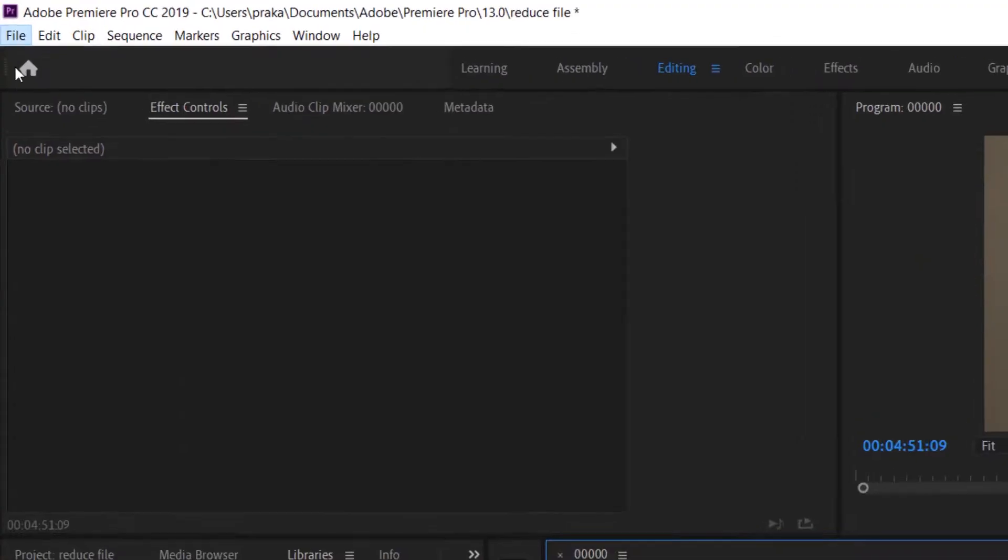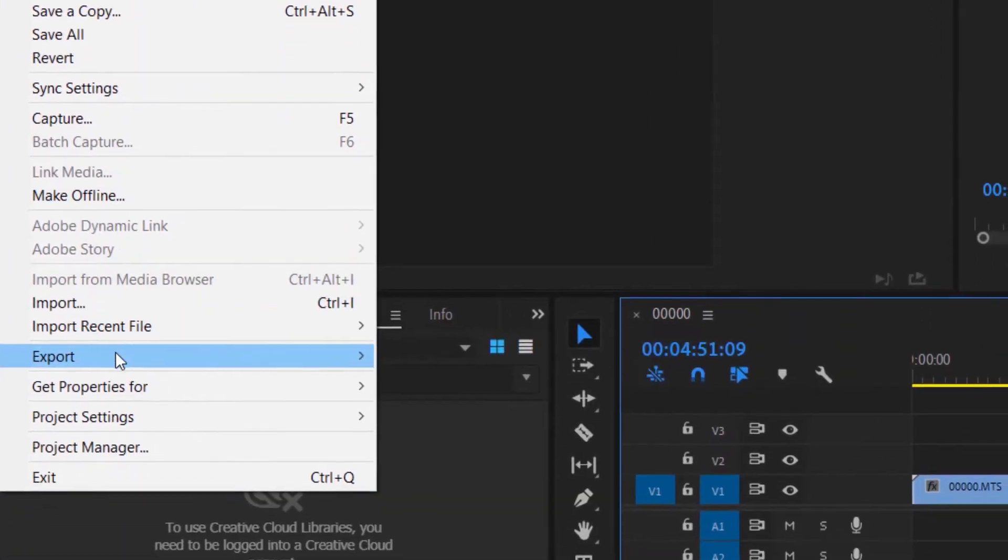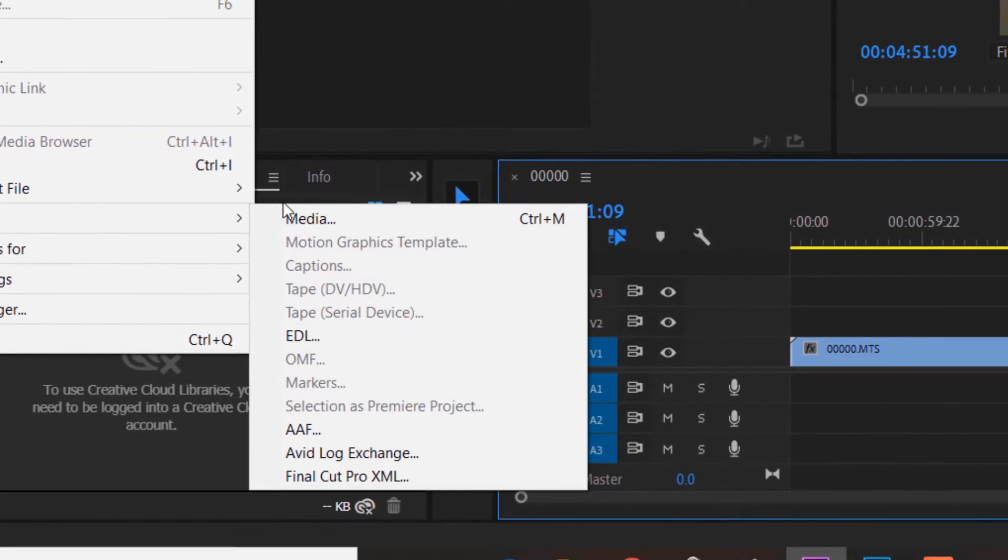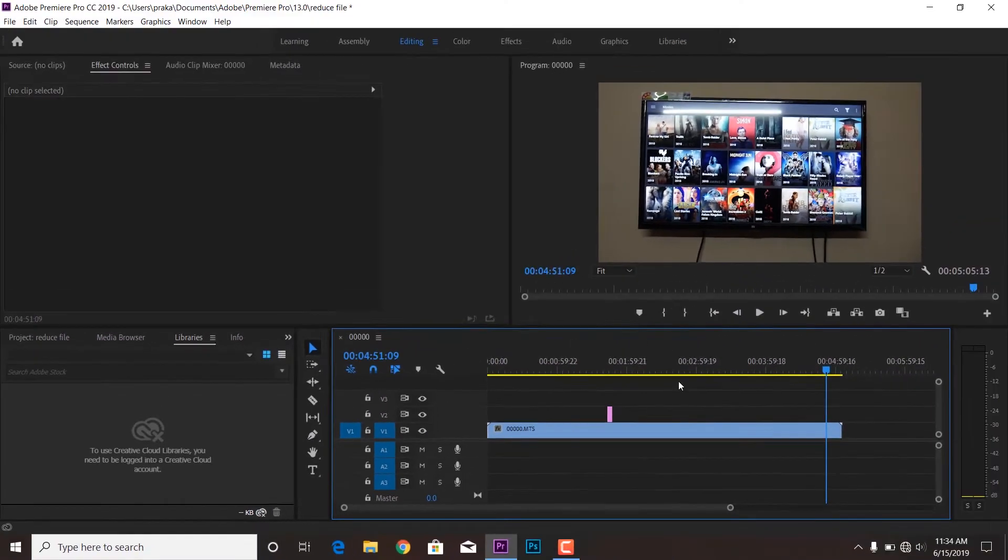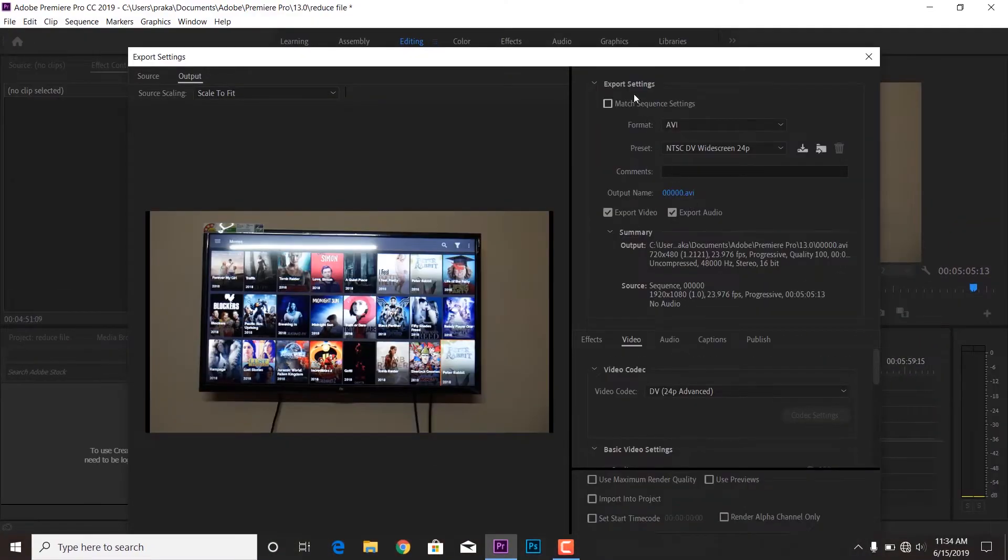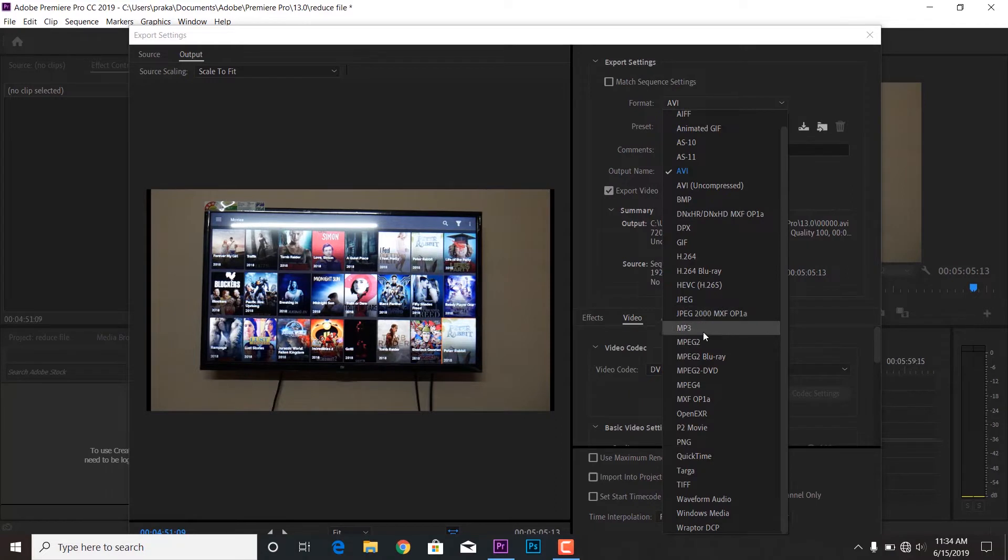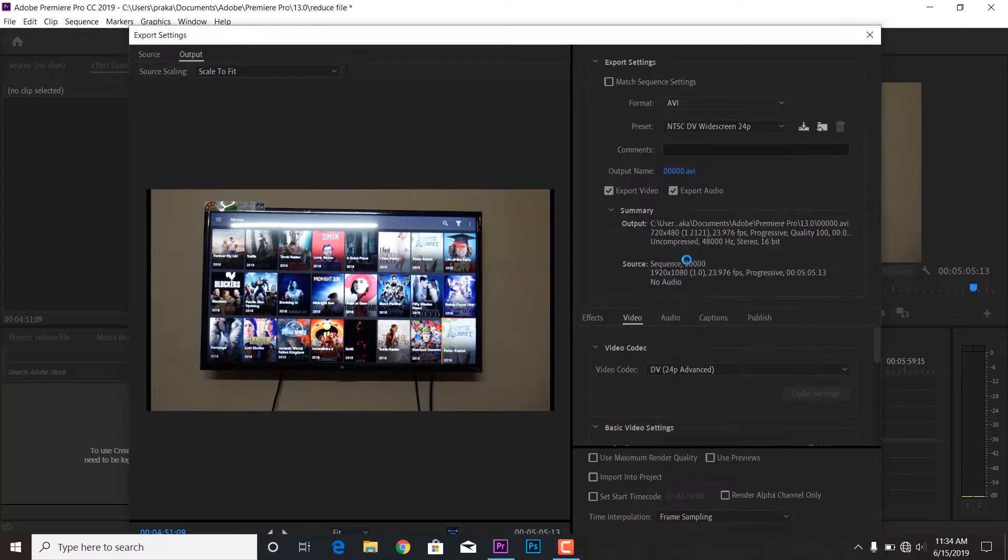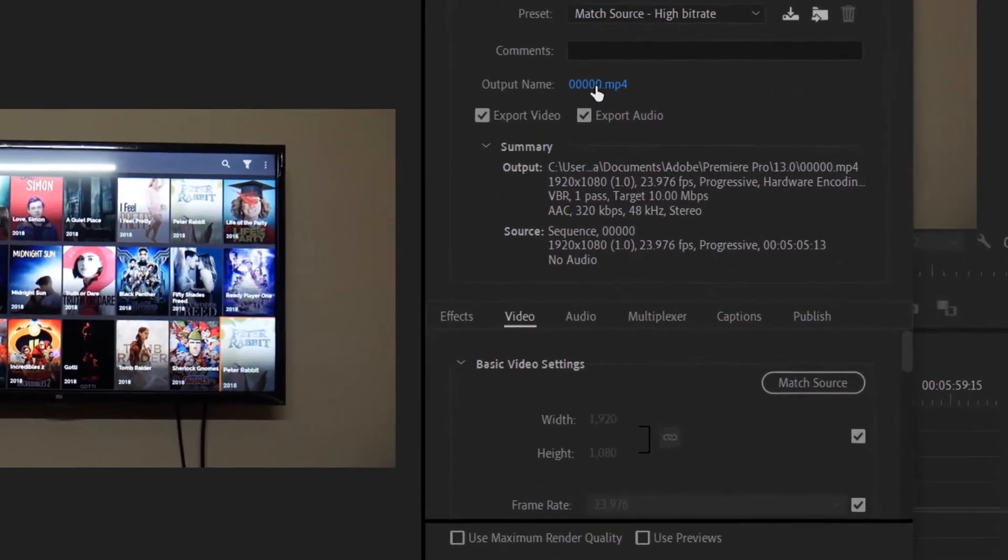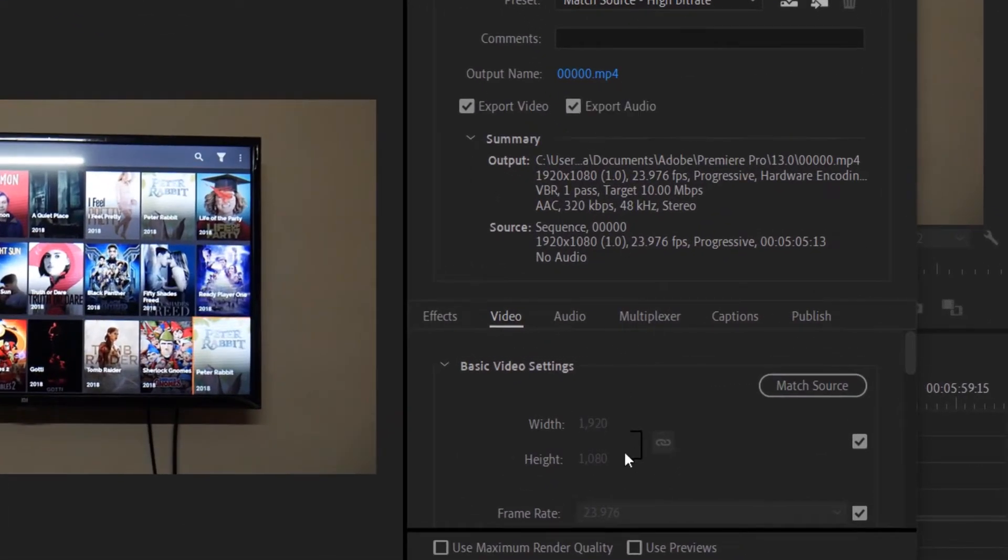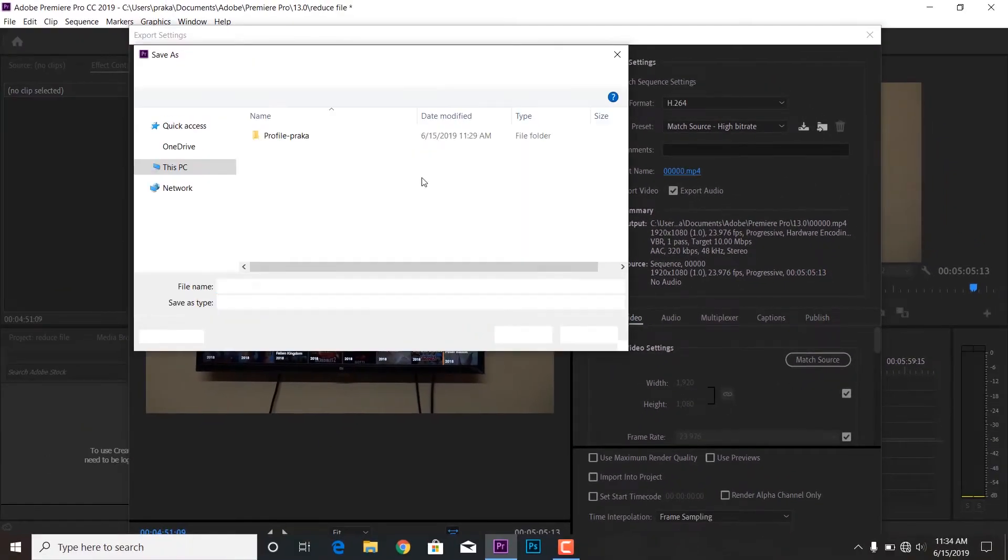To export, I'm going to File, Export, moving to the Media, and that's all. Now I'm going to name this file. Before that, let me select the codec. I'm going to select H.264. This is the codec file which exports the file with the MP4 file format.